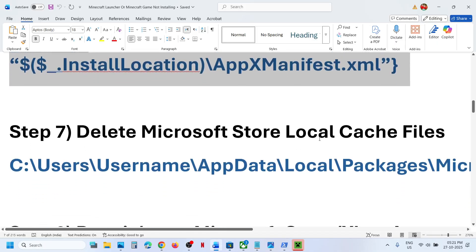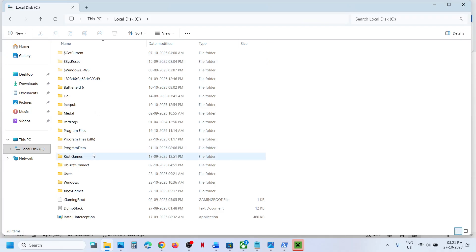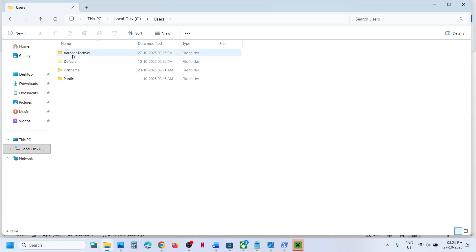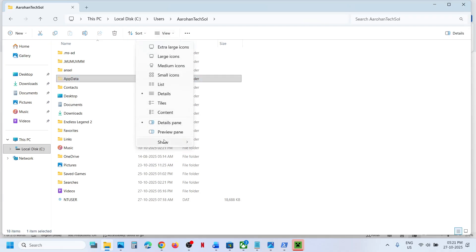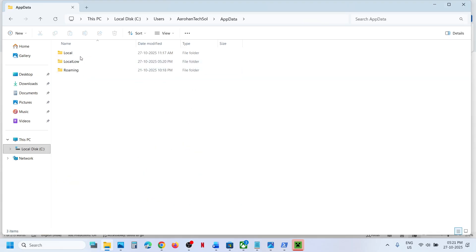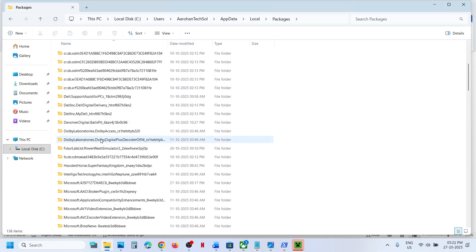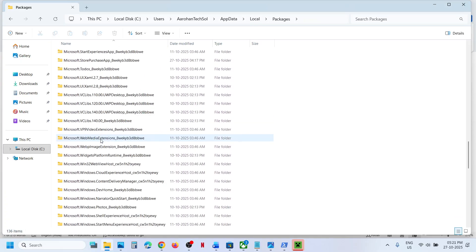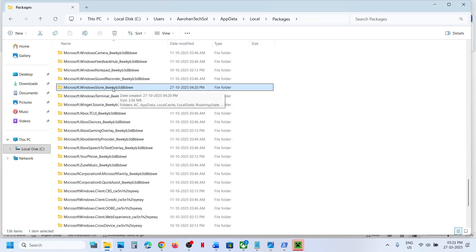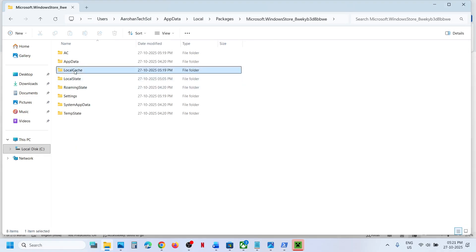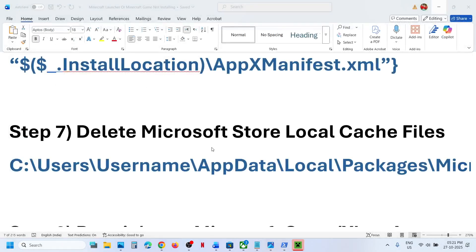Still not working? Delete the Microsoft Store local cache folder. Go to File Explorer, go to This PC, open C Drive, then the Users folder, then your username folder. Open App Data — if you don't see it, click View > Show and put a check on Hidden Items. Open the AppData folder, then Local, then Packages. Scroll down and find the Microsoft Windows Store folder (named Microsoft Windows Store underscore some alphanumeric characters). Open it, find the Local Cache folder, right-click and delete it. Then relaunch Store or Xbox app and check.